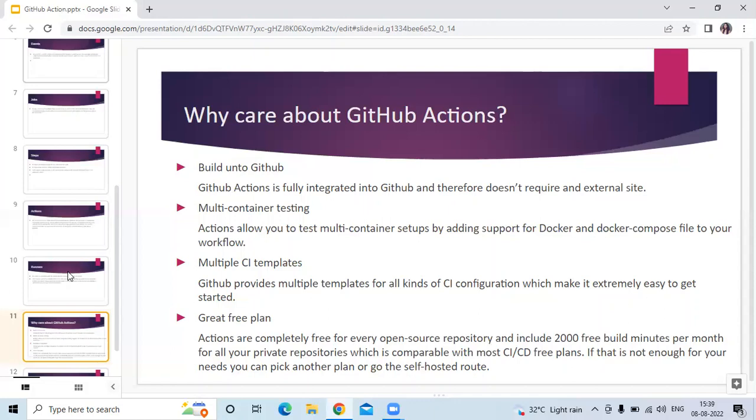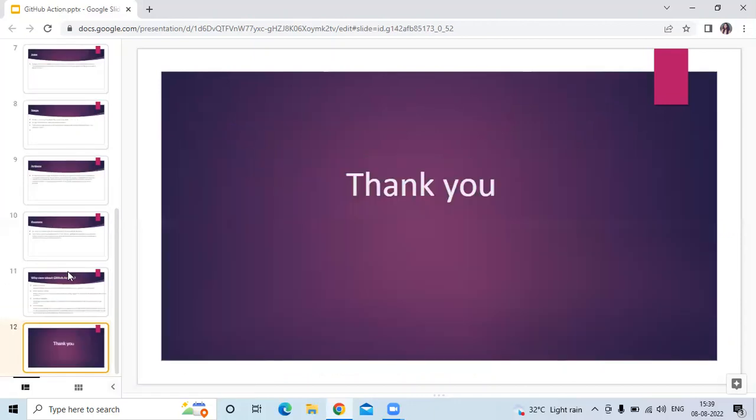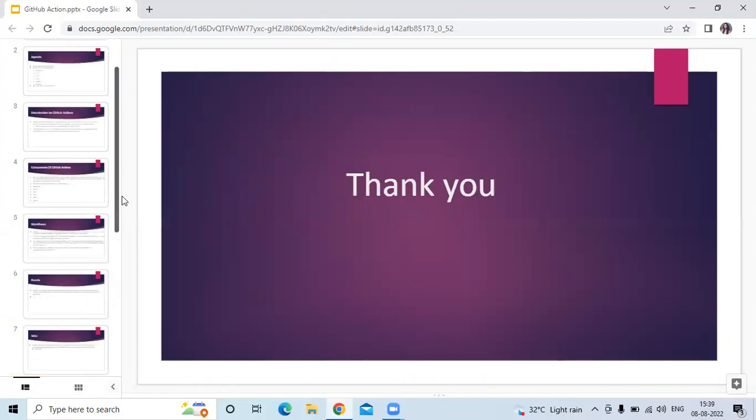And the last reason is great free plan. Actions are completely free for every open-source repository and include 200 free build minutes per month for all your private repositories, which is comparable with most CI/CD free plans. If that is not enough for your needs, you can pick another plan or go the self-hosted route. That's why we care about GitHub Actions.